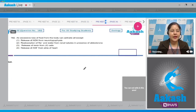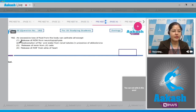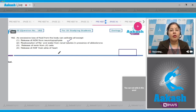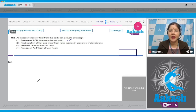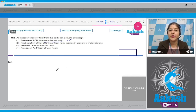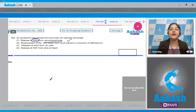Question number 182: an excessive loss of fluid from the body can activate all except. First option - release of ADH from neurohypophysis: this is correct, because when there is excessive loss of fluid from the body, osmolarity of body fluids increases. As a result, osmoreceptors present in the hypothalamus get stimulated, and in turn hypothalamus stimulates neurohypophysis or posterior lobe of pituitary to release ADH.